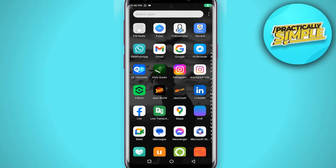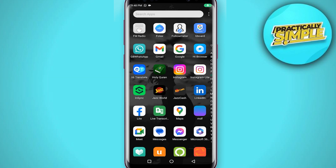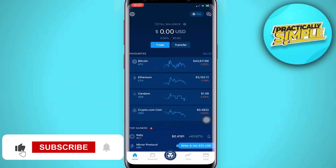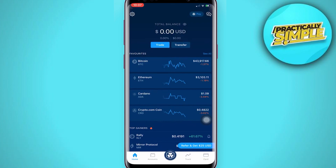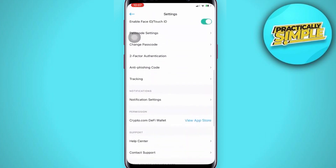Hey everyone, welcome back to the channel. In today's video, I'm going to show you how to delete your Crypto.com account. The very first step is to open your Crypto.com app and sign in with your account. Once you sign in, simply click on the Settings button found on the upper left corner and then scroll down.